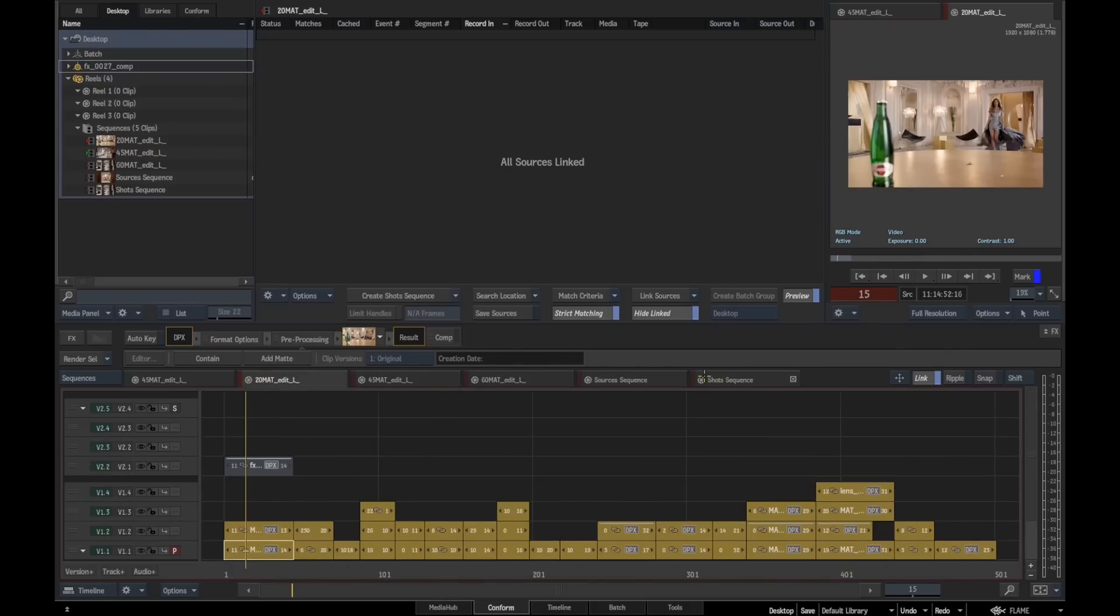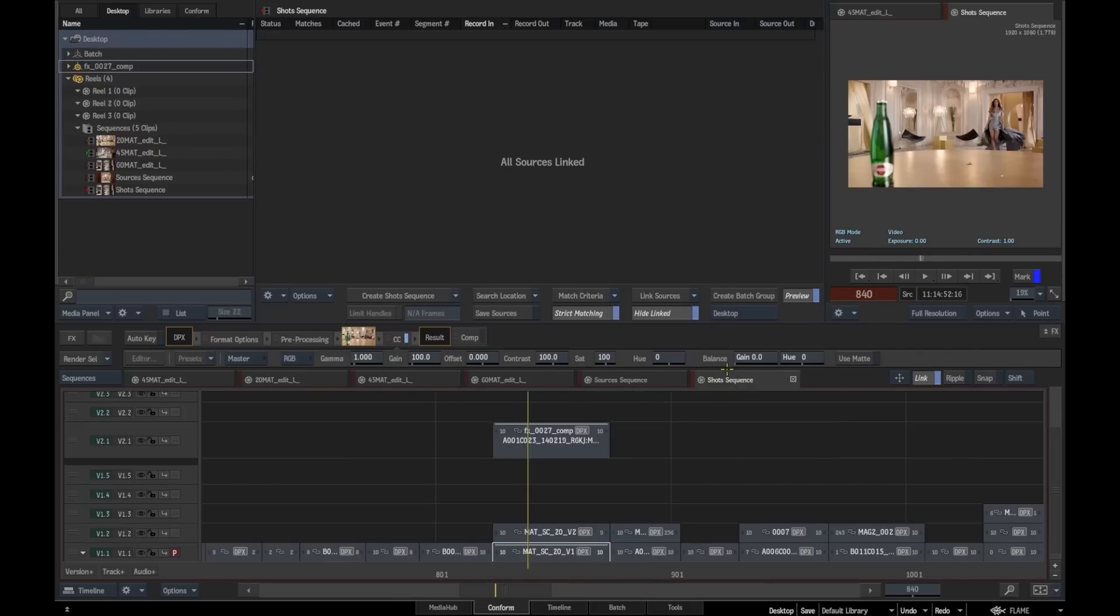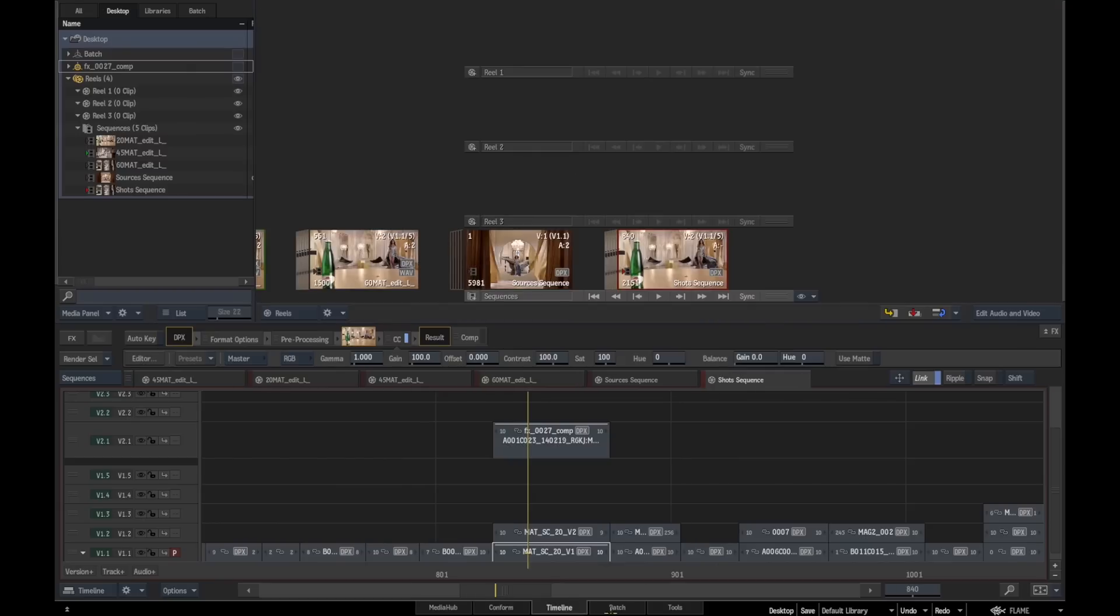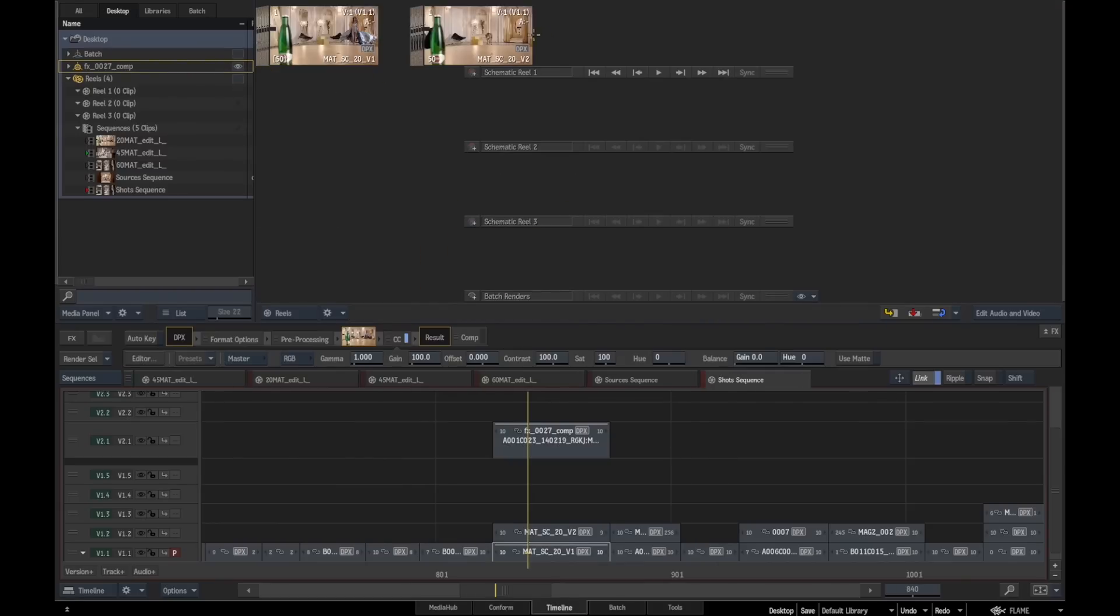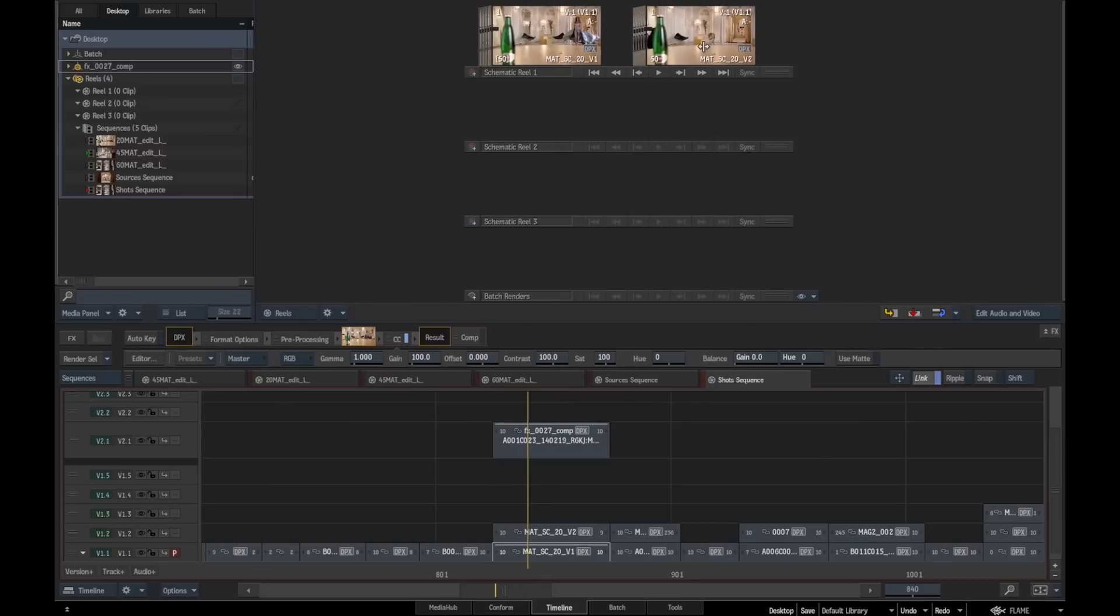We've automatically got a placeholder for this. Now what's good about this, if we come back to here and actually look at this batch reel group, is that all the metadata from this original clip has been created in the name.